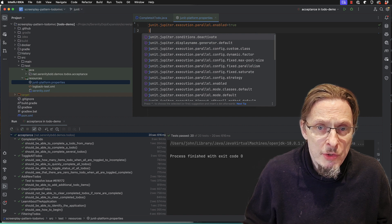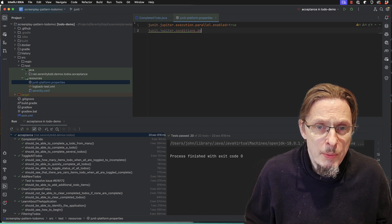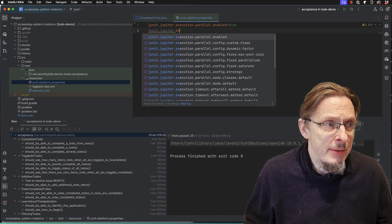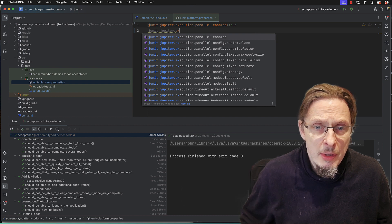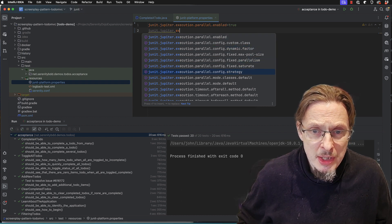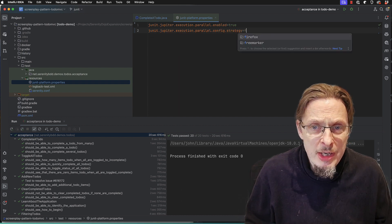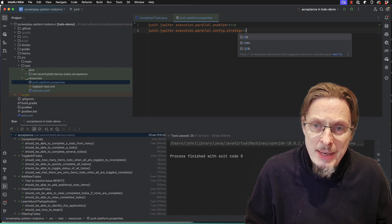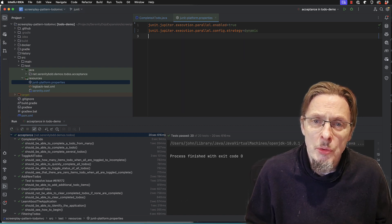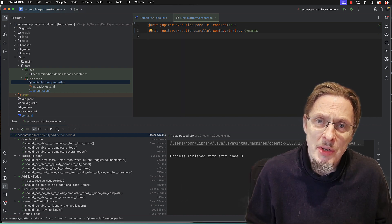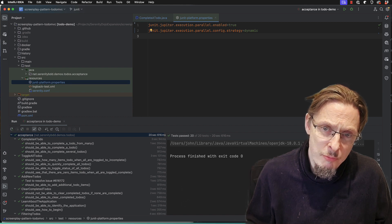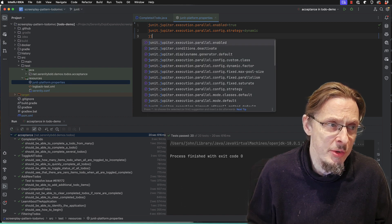And then we want junit.jupiter.execution.parallel.config.strategy and we'll set the config strategy to dynamic. Now what that means is that it will decide for itself how many threads it wants to run based on the number of cores you have.